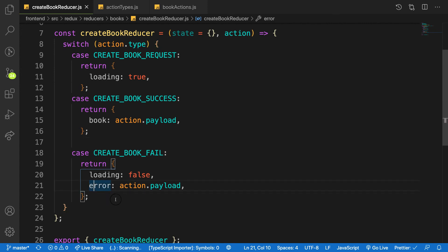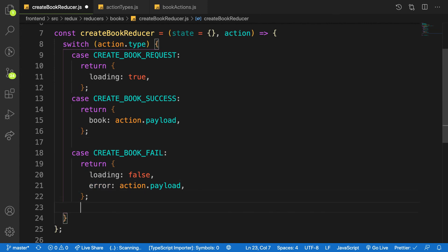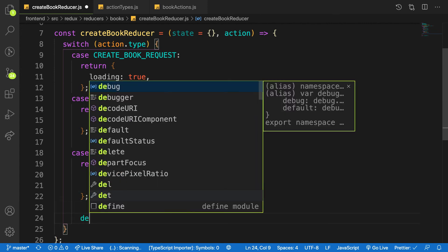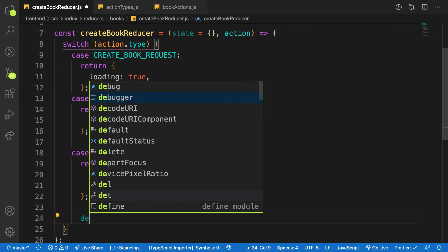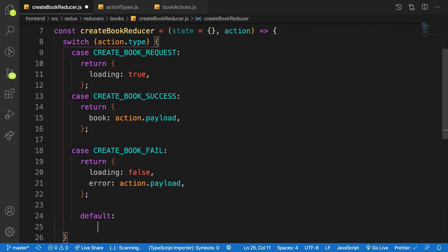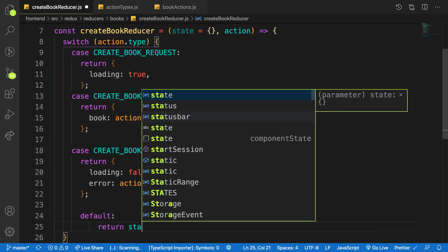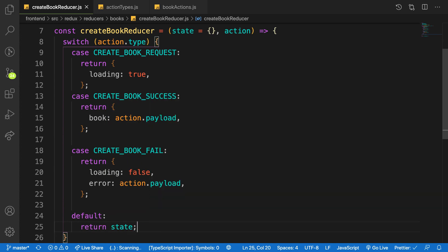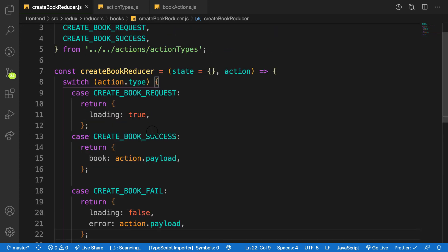We have one property called default. Default means that when none of these is being called, I have to return back my state, otherwise Redux will complain about that. So guys, this is how we create a reducer. In the next video we'll create our store and connect our action and reducer together.